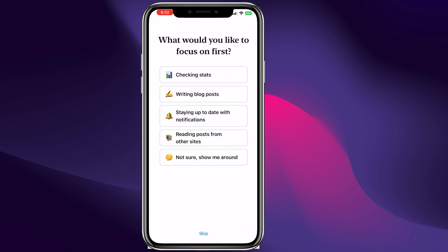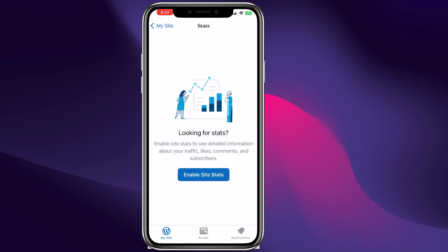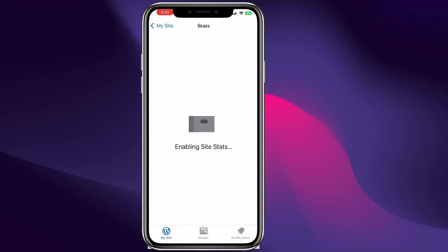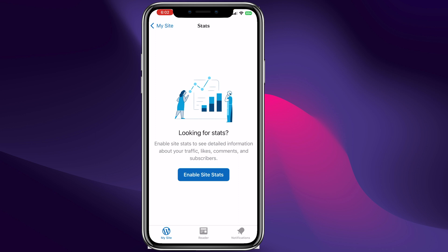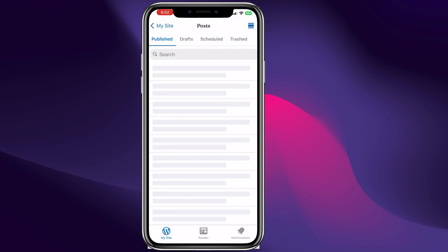Now we need to locate the site. We can click skip. As you can see this is the dashboard of your website. When you are here you can check out the stats, click right here to enable stats on your site, go back, and check out the posts.